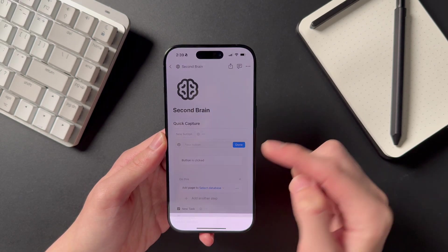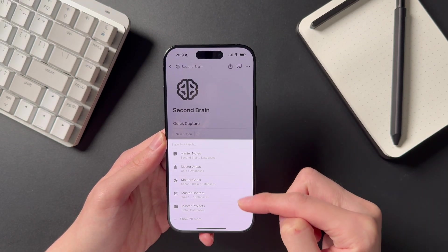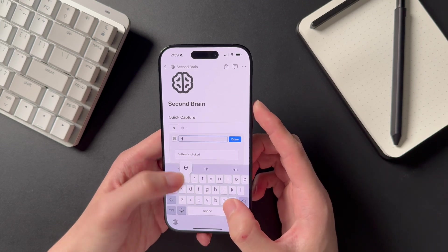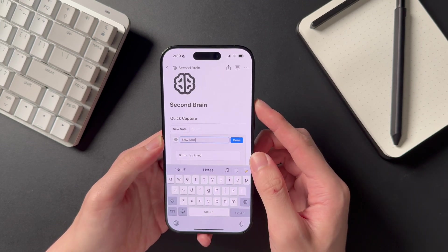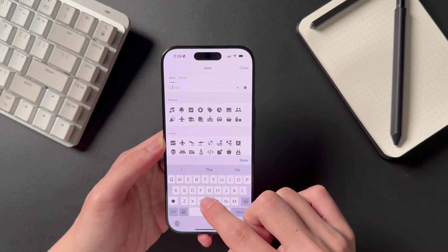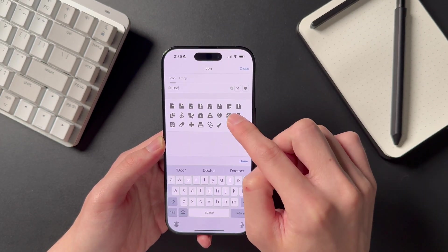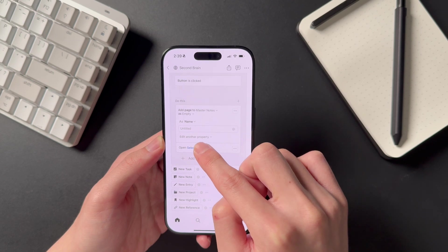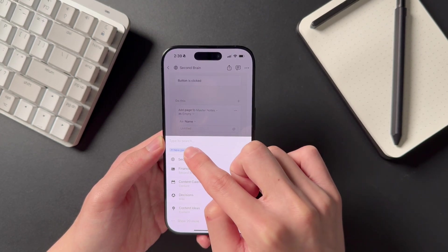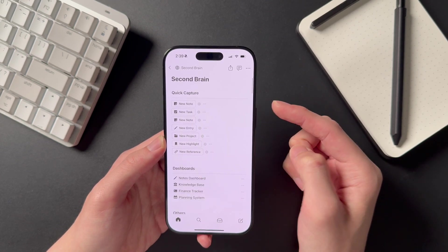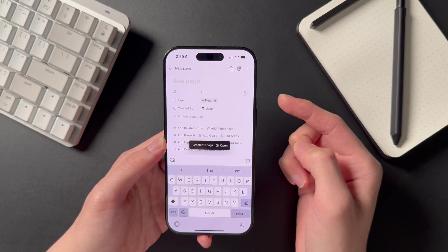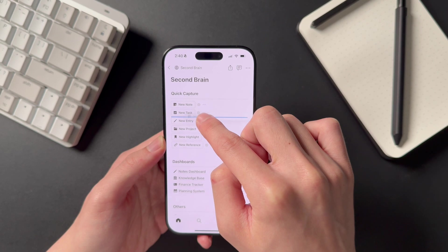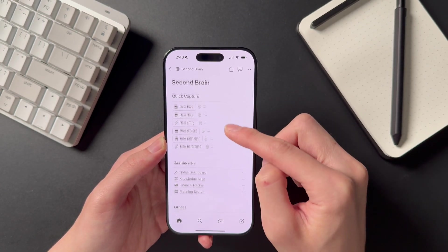We can go into adding an action and use the Add Page To action. From here, we select the database we want to add a new page to — I'll use my Notes database as an example. Next, give the button a name and icon so you know what it's for. I like to use the same icon as the database for easy recognizability. Below the first action, click Add Another Step, look for the Open Page step, then choose New Page Added, which is the page created from the first step. Now when we click the button, a new page is created in our Notes database. You can create as many buttons as you need to streamline your workflow.